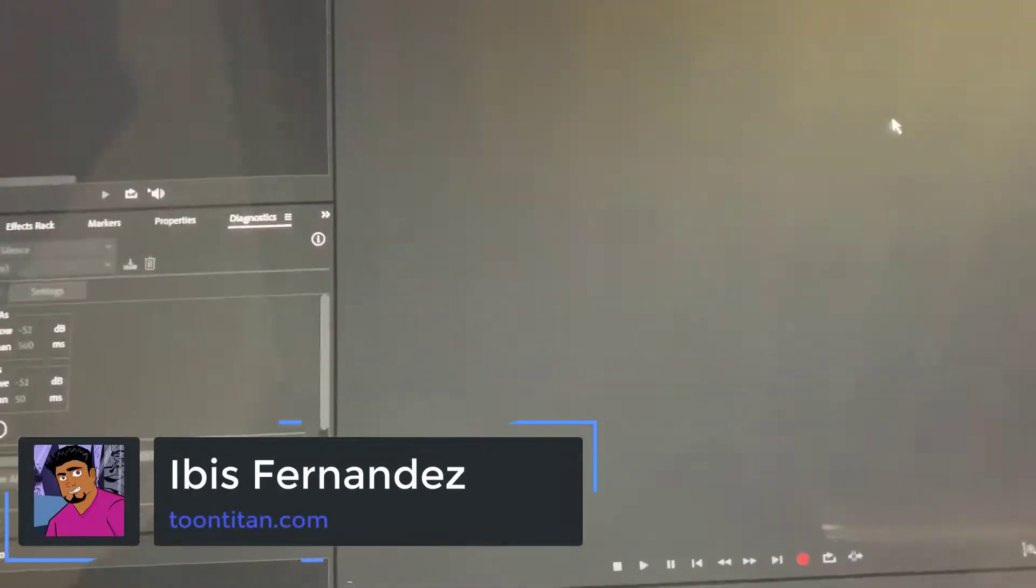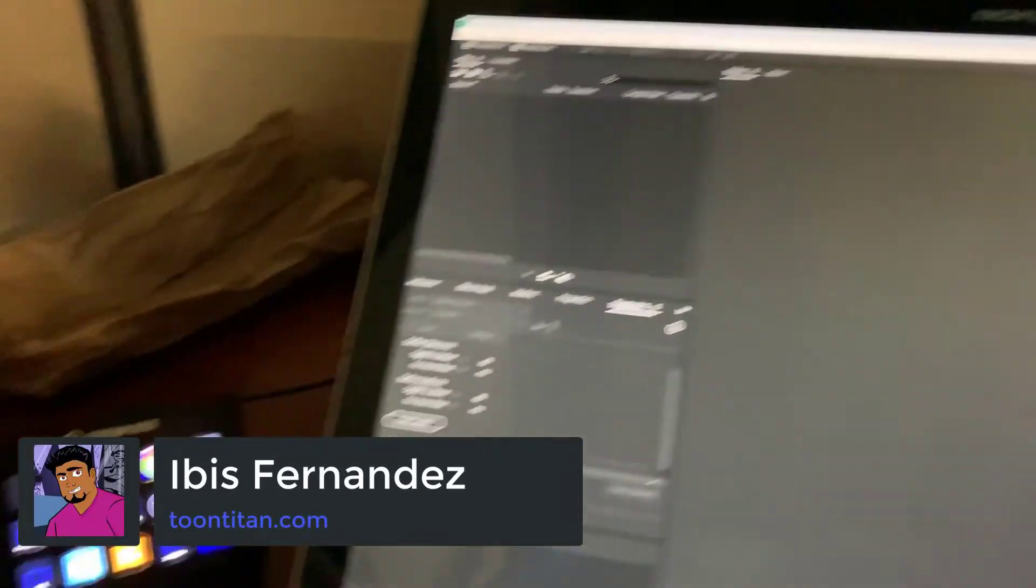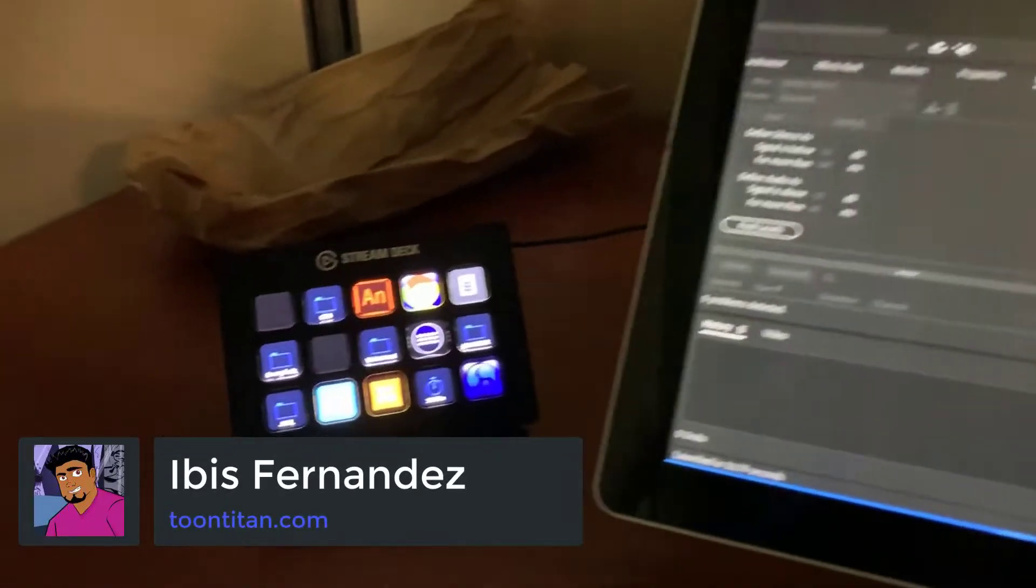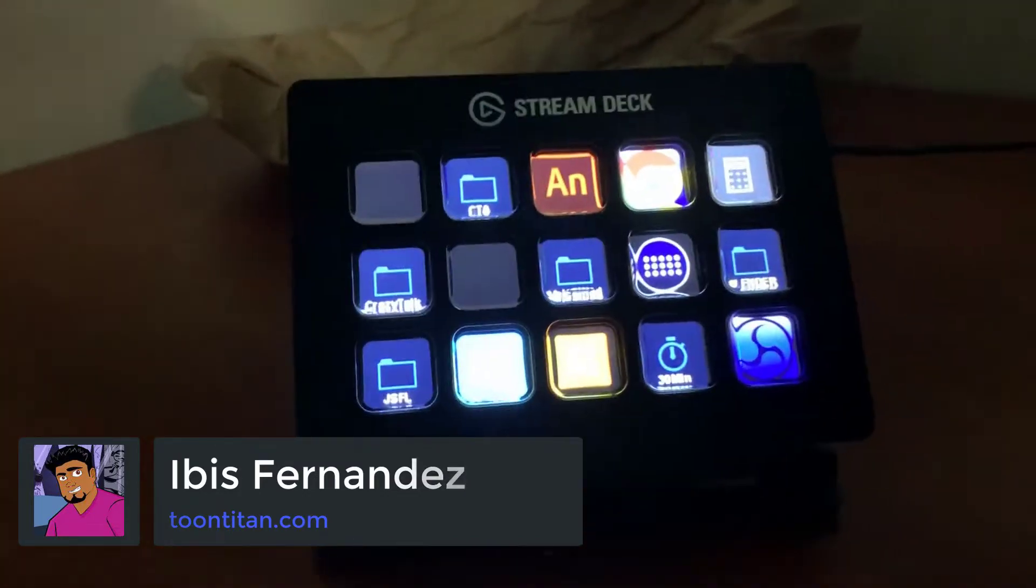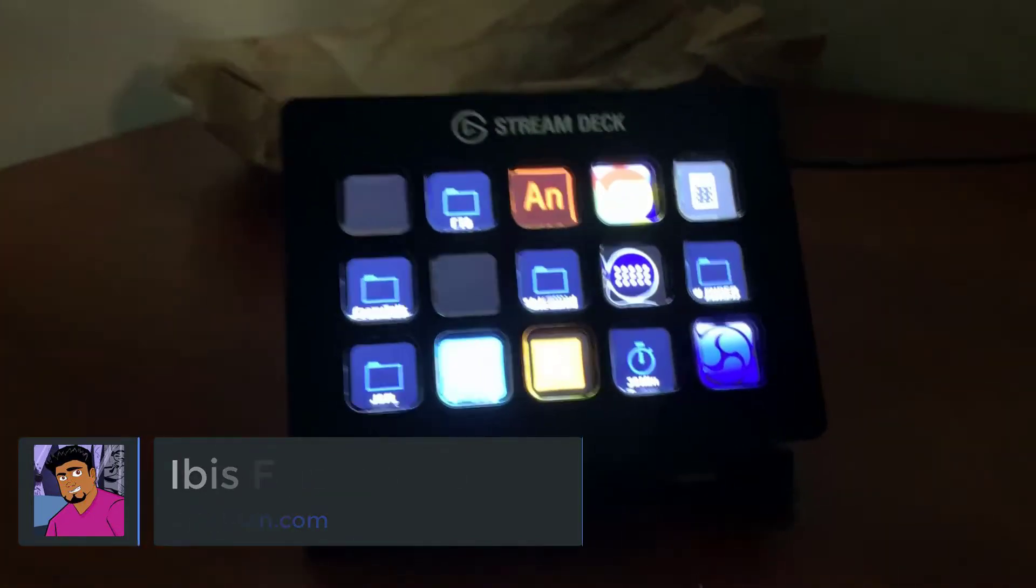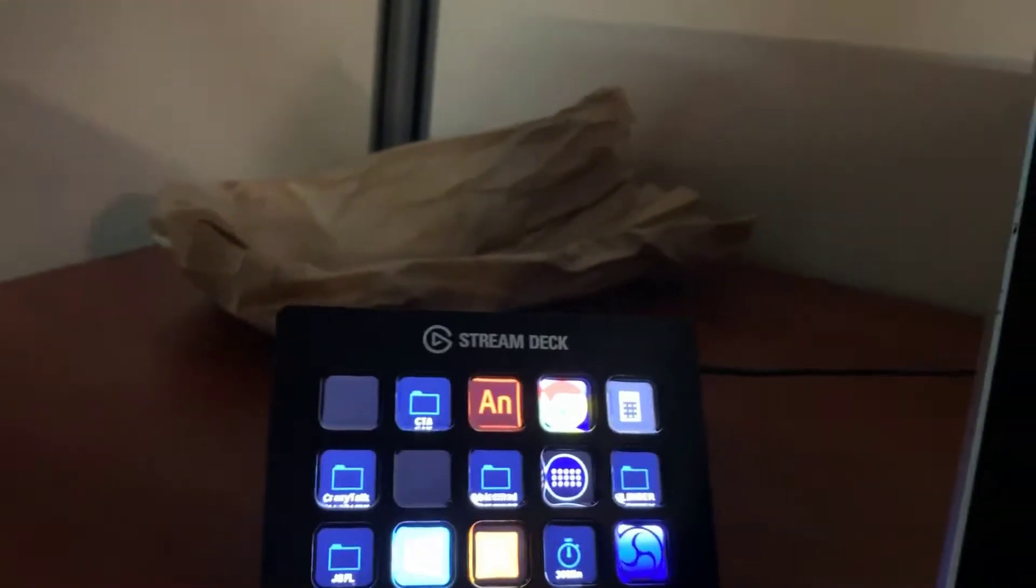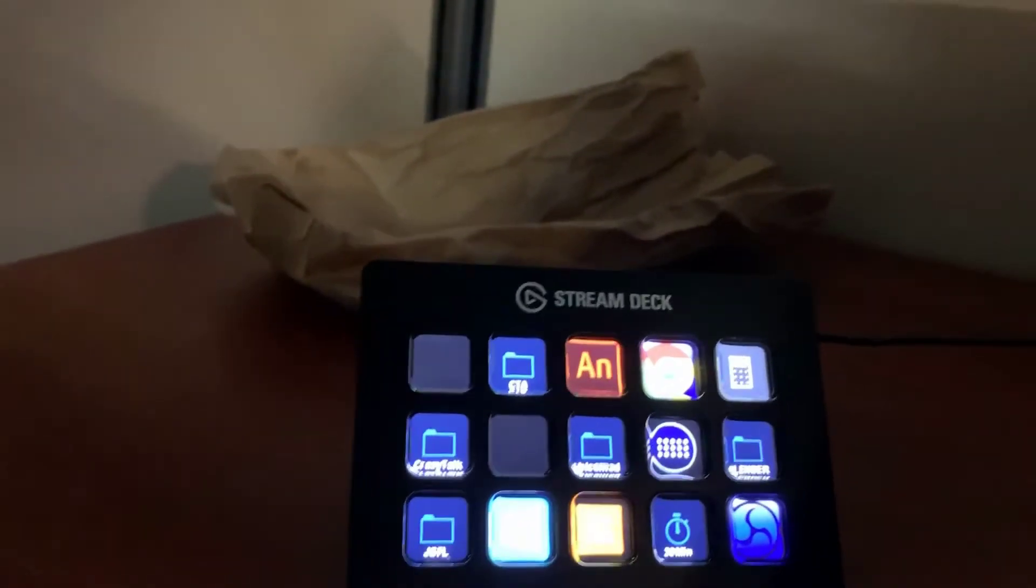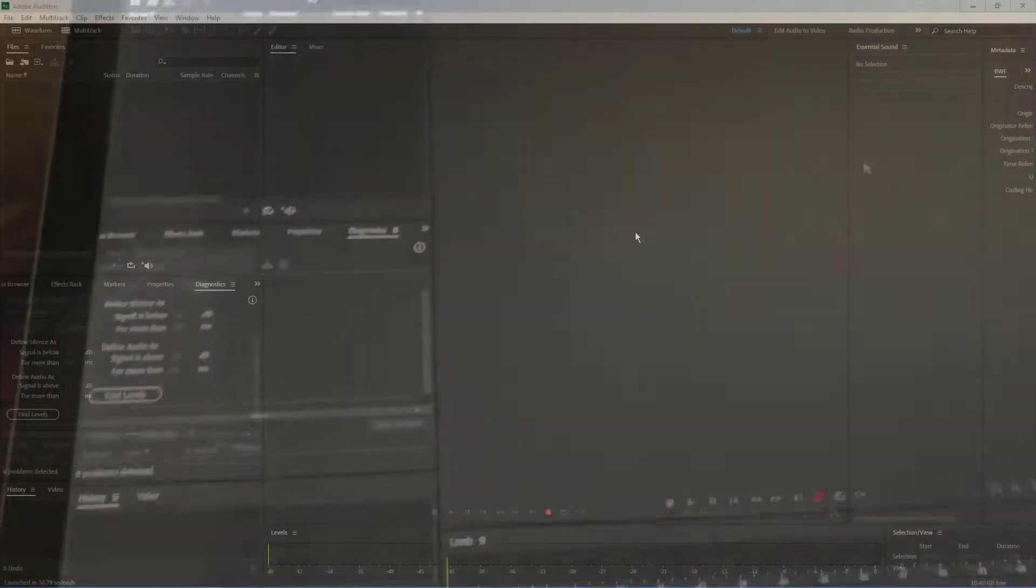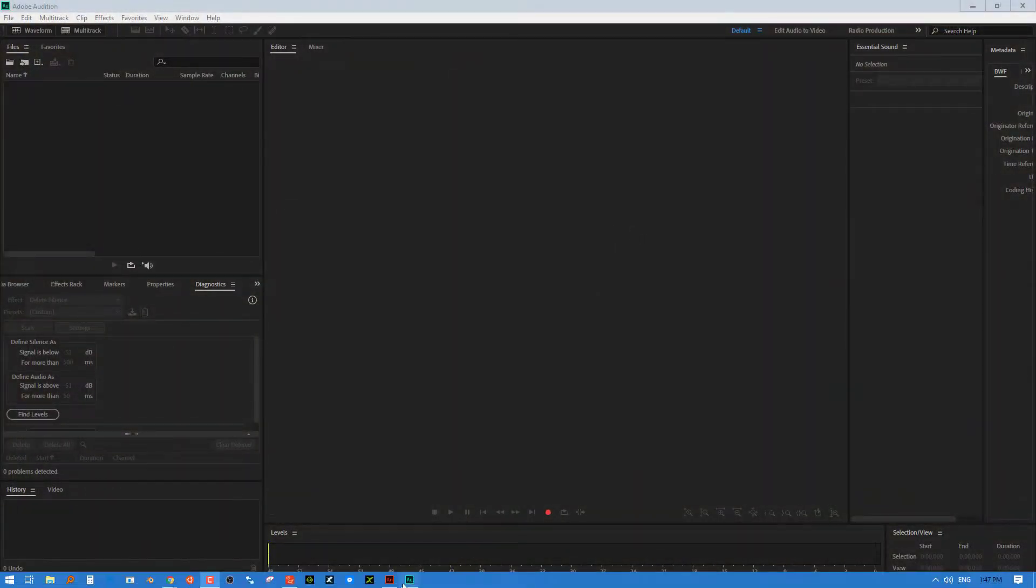So in a previous video, I demonstrated the use of the Elgato Stream Deck. This is a programmable physical interface that allows you to have multiple buttons for different functions in your different programs. It's primarily made for the streaming community to control streaming software.